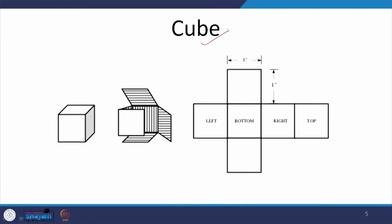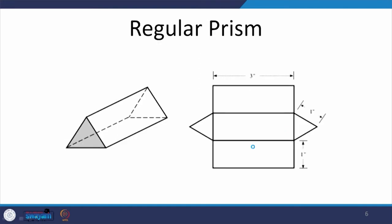Starting with a very simple solid — the cube. A cube has 6 surfaces, all the same size — a square. We roll the cube over and get 4 squares using the parallel line development method, and on any one of these pieces we develop the top and the bottom surface, which is again a square. A very simple method for developing the surface of a cube.